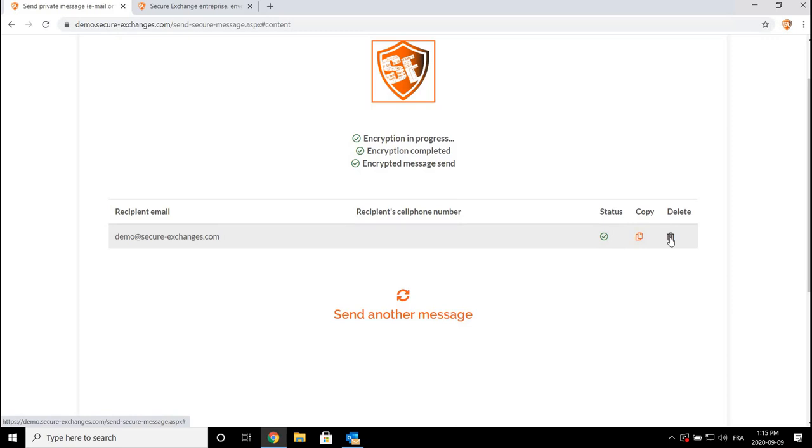You can also copy the link of the message to send it via any other communication channel.